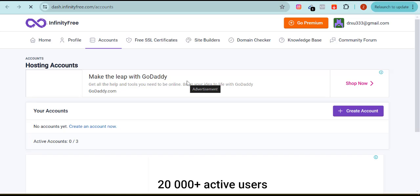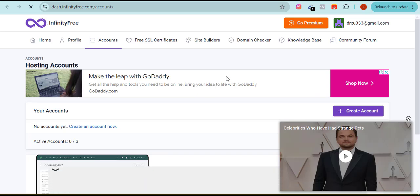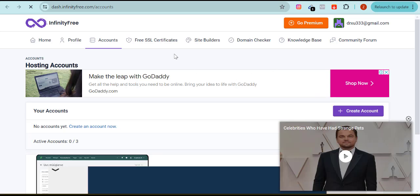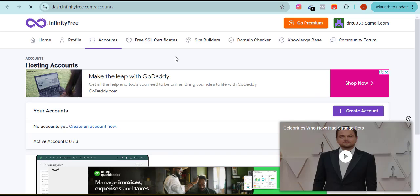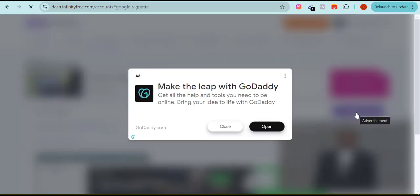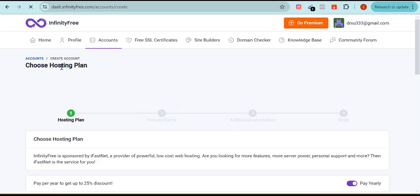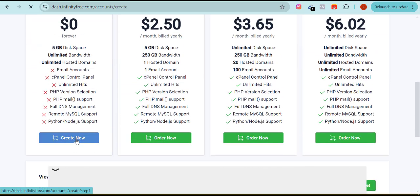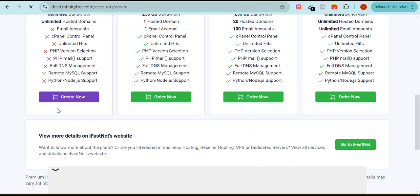The next thing you need to do is come over to where it says 'Create Account.' This account I'm about to create is the cPanel I want to create. I just registered on the platform called InfinityFree. Having registered and verified your email, the next step is to come to where you have 'Create Account.' It will show you hosting plans — it's free, you're not buying anything.